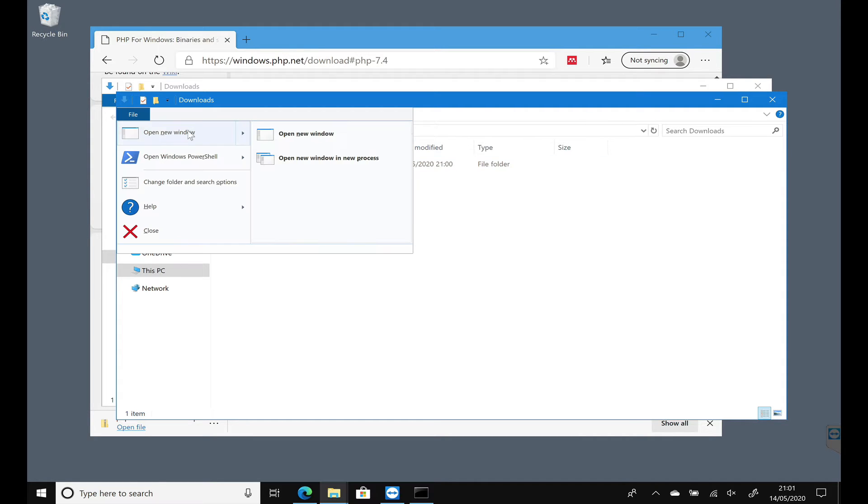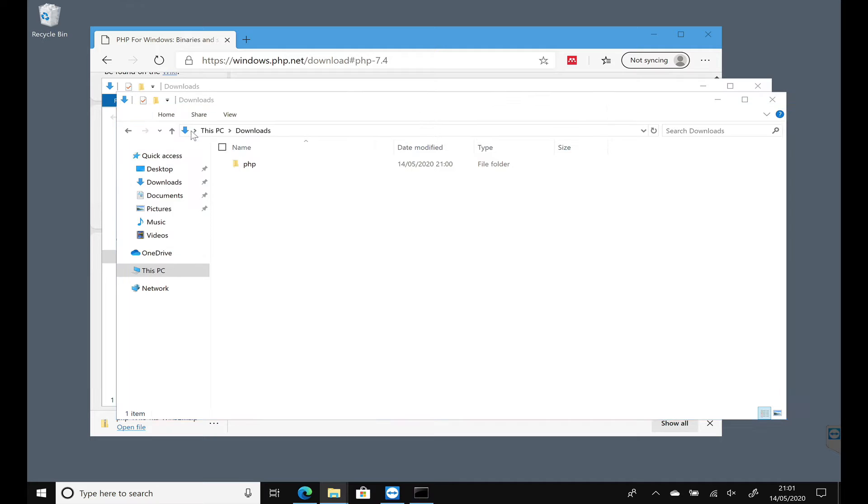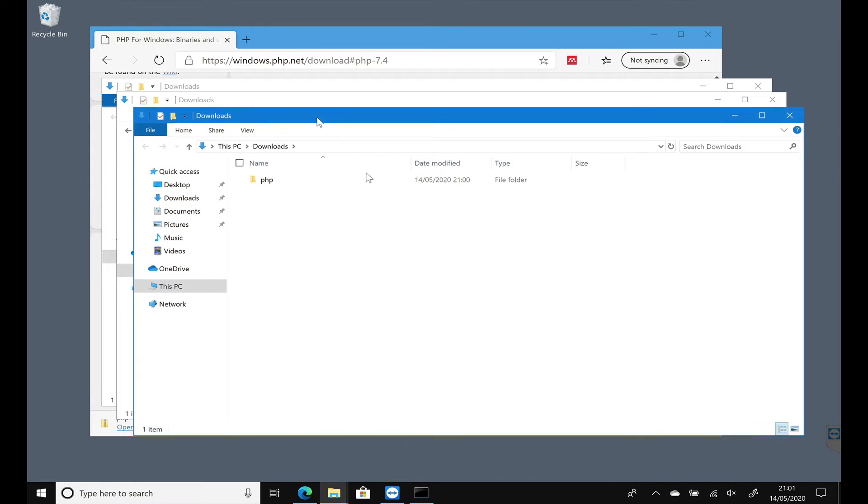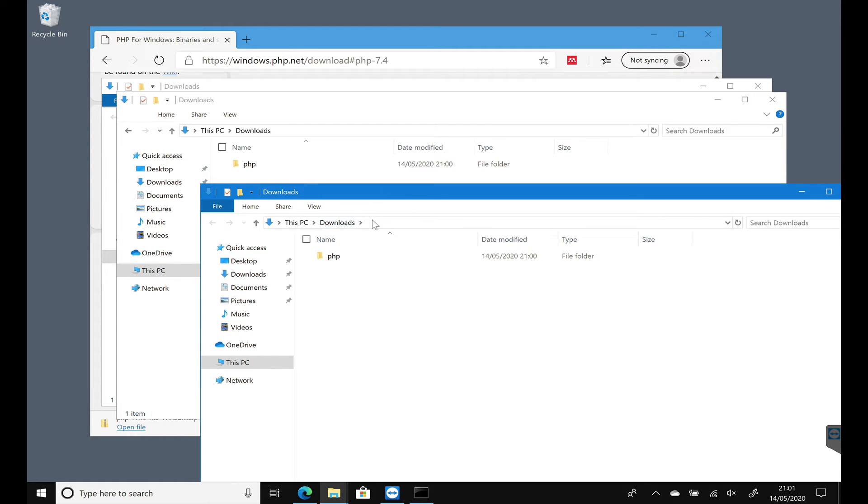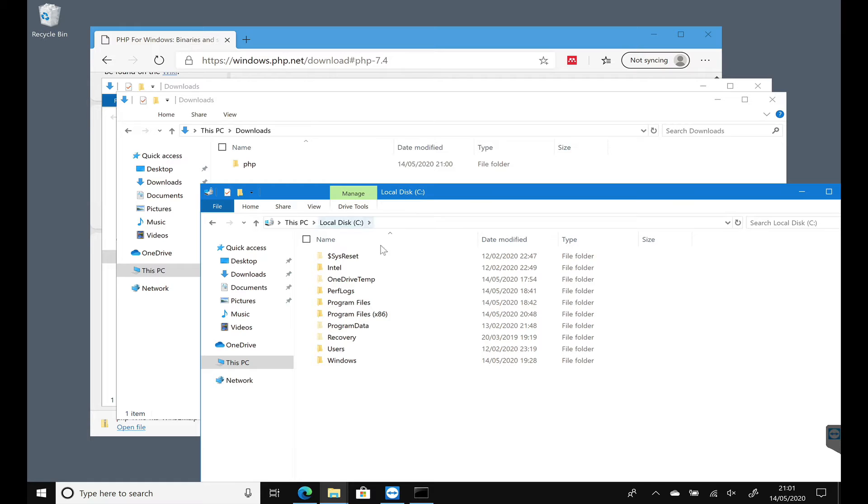So I'm just going to open up a new window and I'm going to navigate to my C drive. This is where I'm going to put my PHP folder.